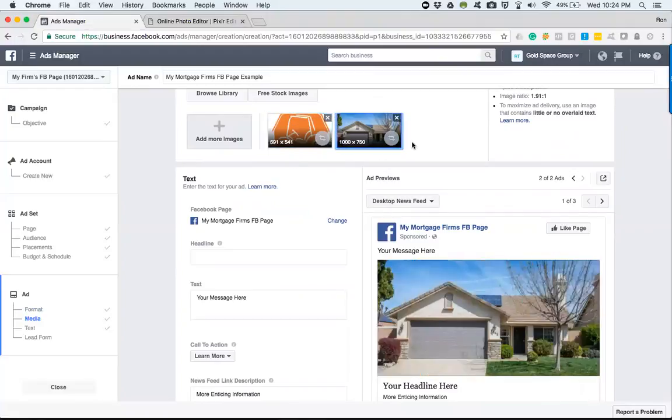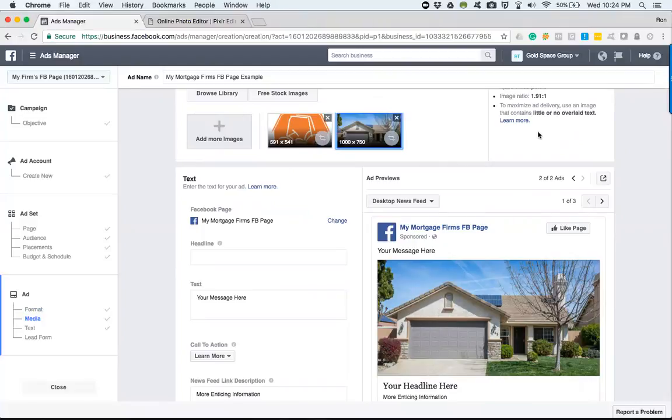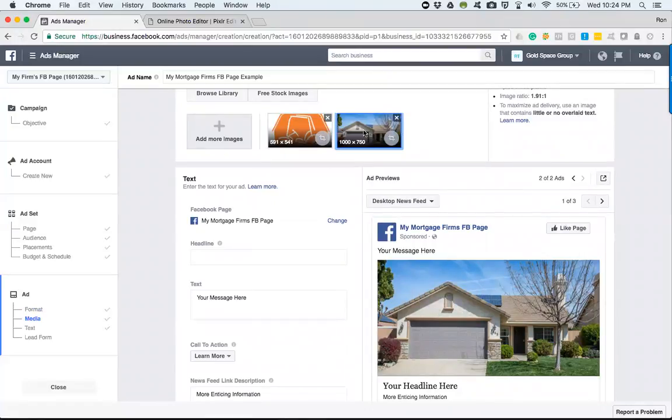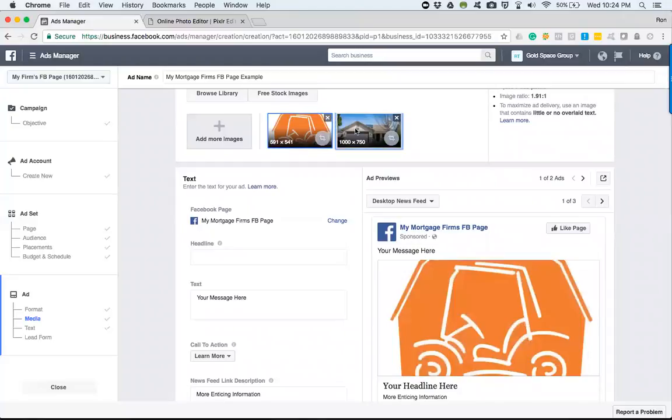This image ad—if we had another one, two, three, four, five, or six—would start rotating through those, and we'd be able to get the data and information on which one is performing better. We will go over those things in a later video, but I wanted you to see how easy and simple it is to be able to go and adjust your images to whatever size you need.